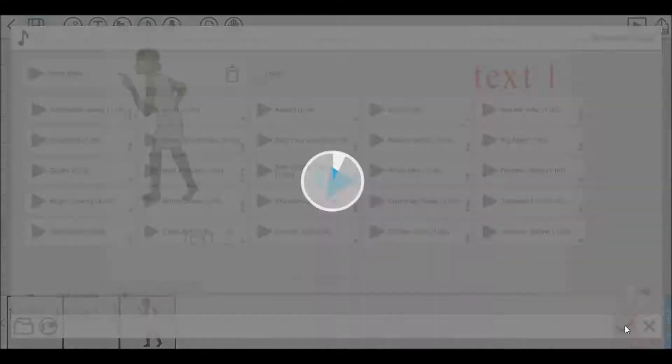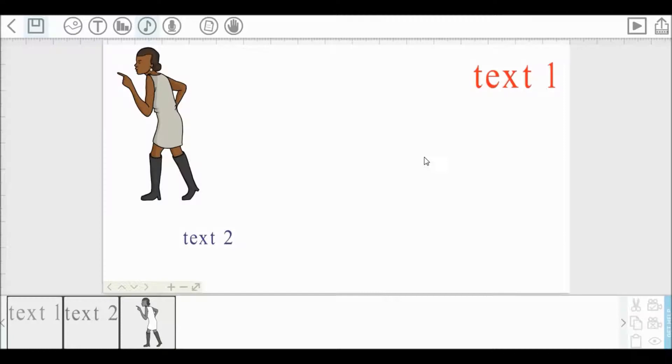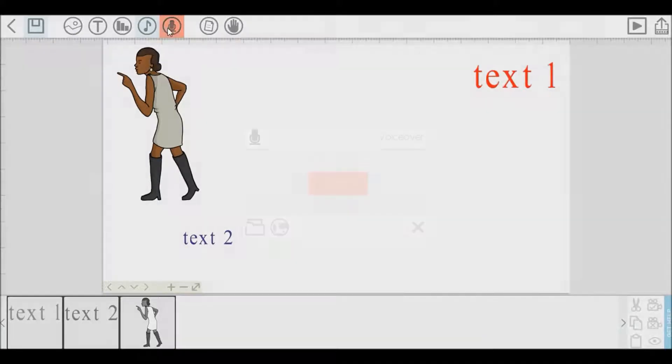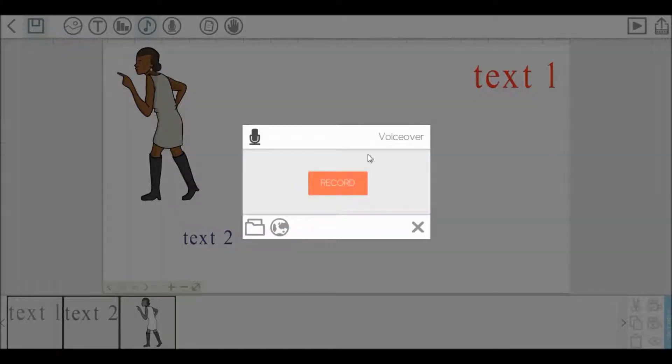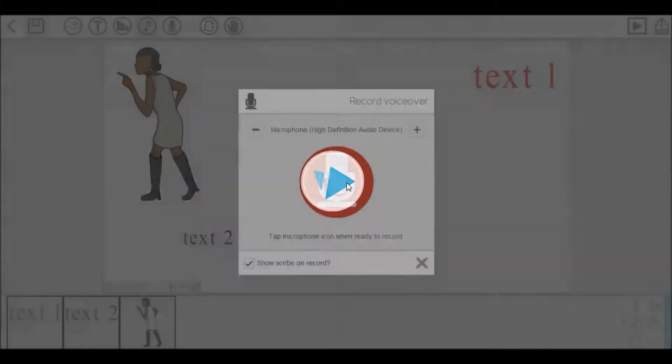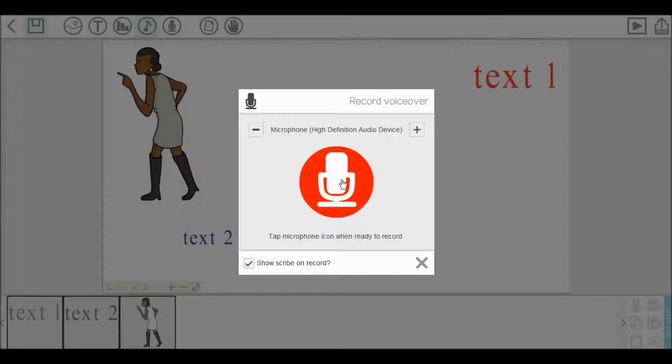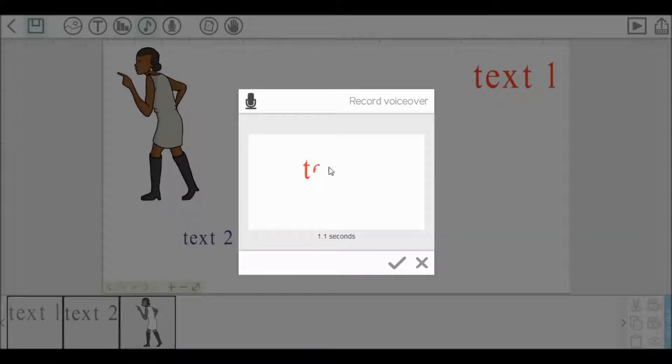If you want to add voice directly using your microphone, then click this. Click on record. Here you can see your video playing. Add your voice and after completed, click on save.